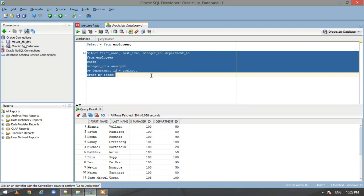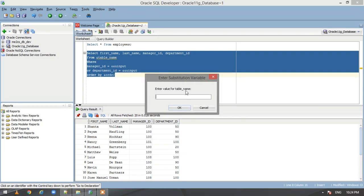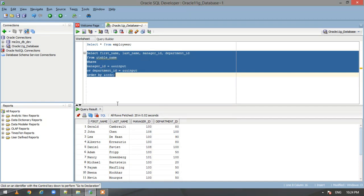Now let us use substitution variables in table names. I'll replace the table name with ampersand table_name and execute. It asks us for the value of table_name — let us give 'employees'. Then it asks for the order, so let us give 'last name asc'. We get our data from the employees table, arranged in ascending order by last name. This is how we can use substitution variables in table names.